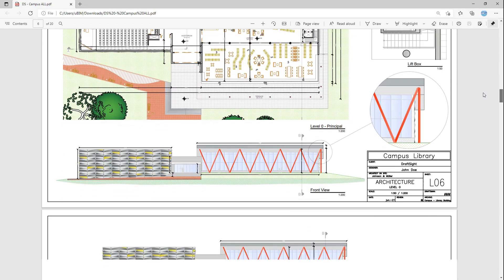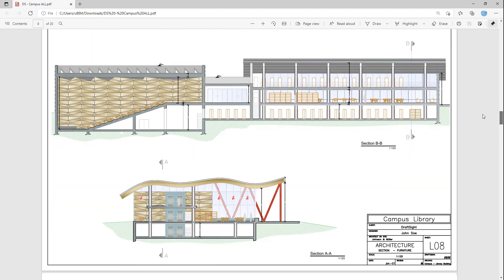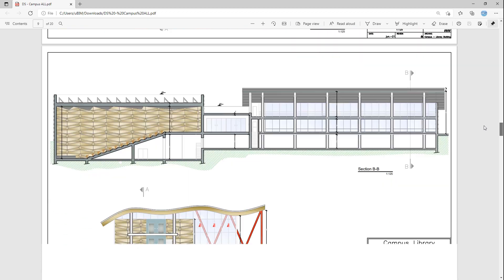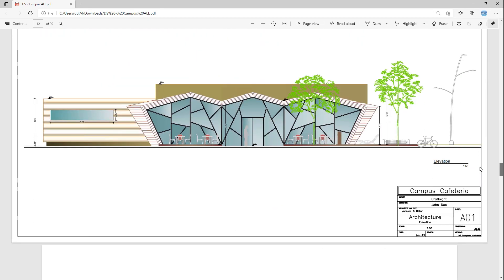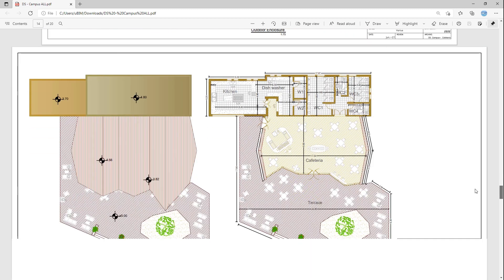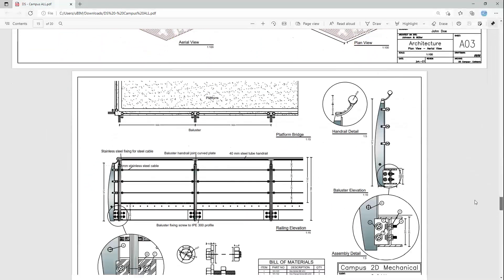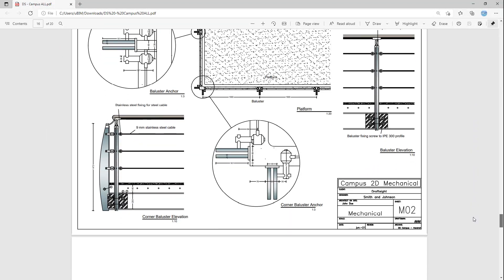With DraftSight professional, you can print each drawing to PDF. The difference in DraftSight premium is that you can additionally use sheet sets and the publish command to organize multiple drawings and combine them into a single PDF.